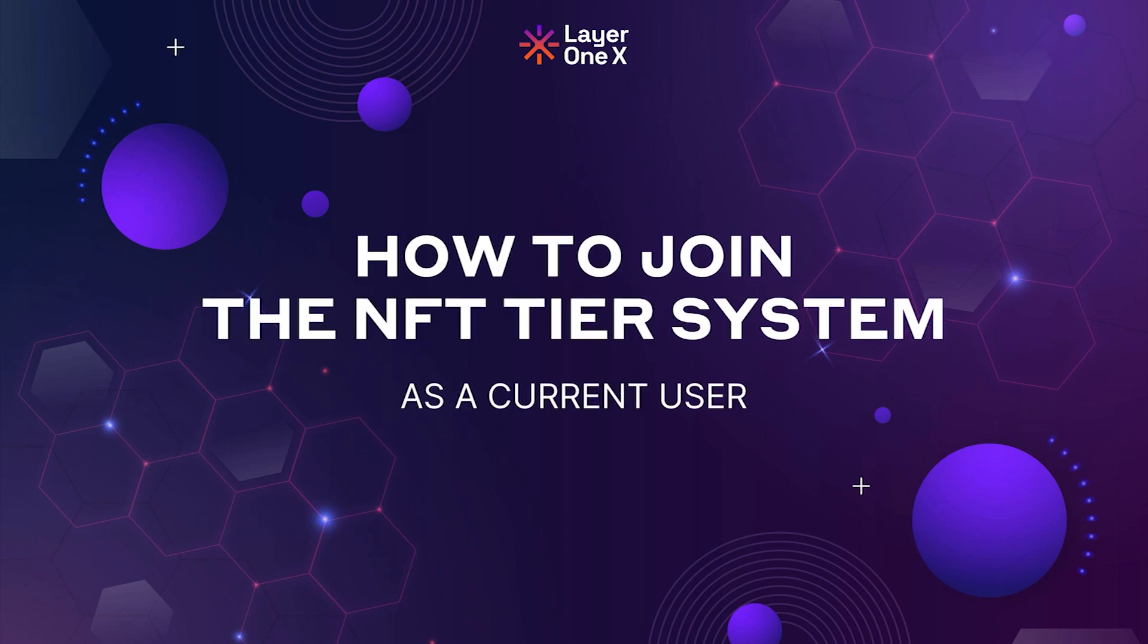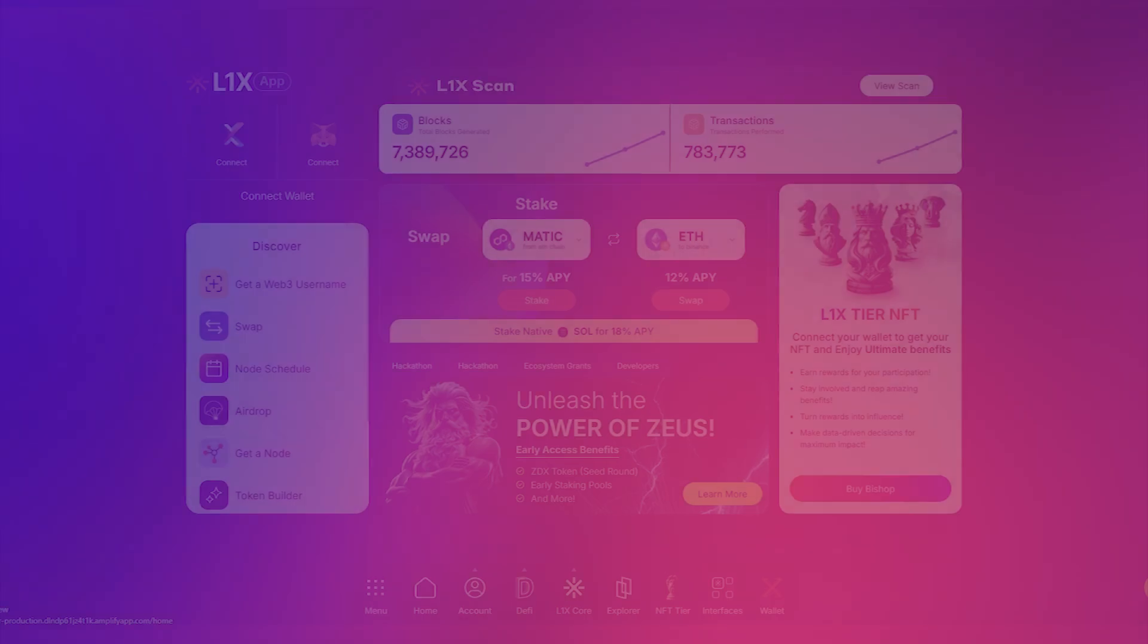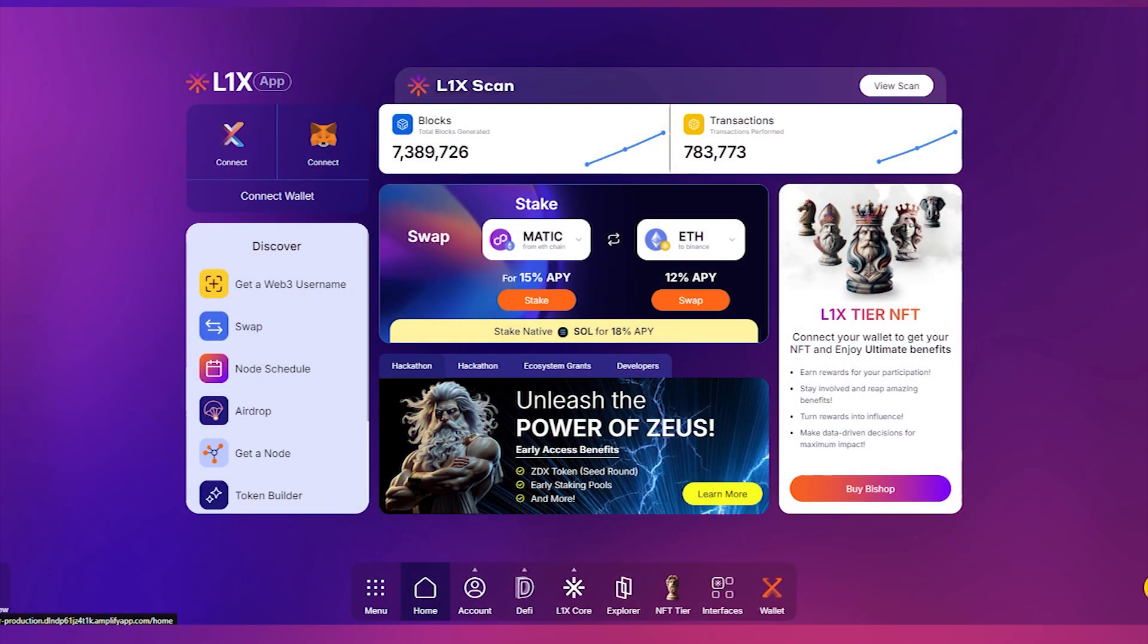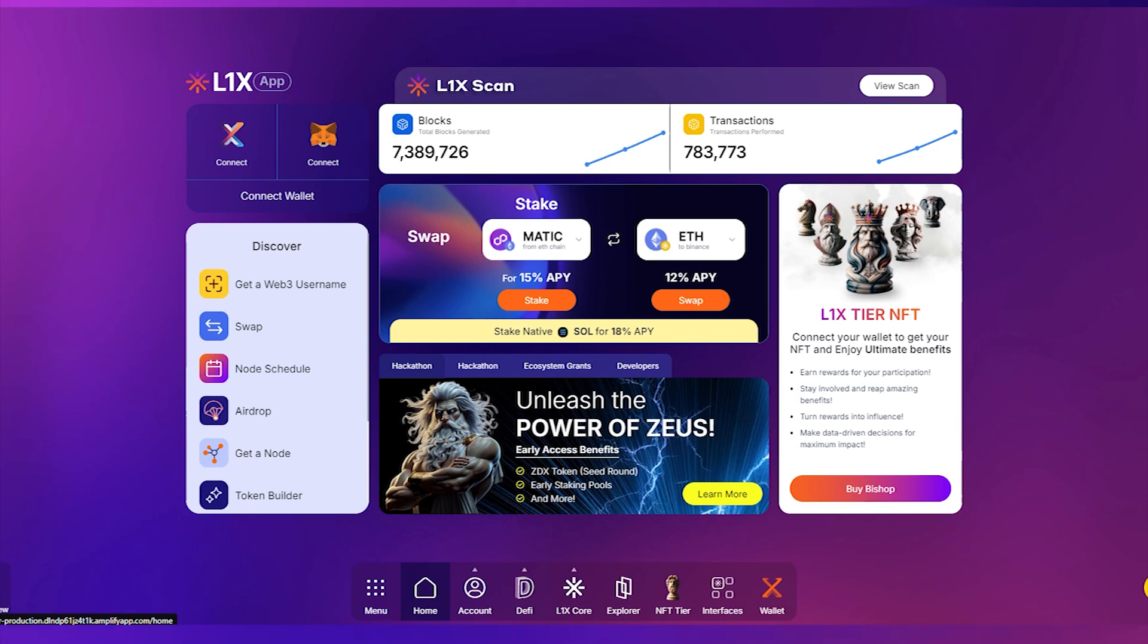Discover how to seamlessly elevate your L1X experience by joining our exclusive NFT tier system designed to reward our dedicated early users with unique digital assets and enhanced privileges.